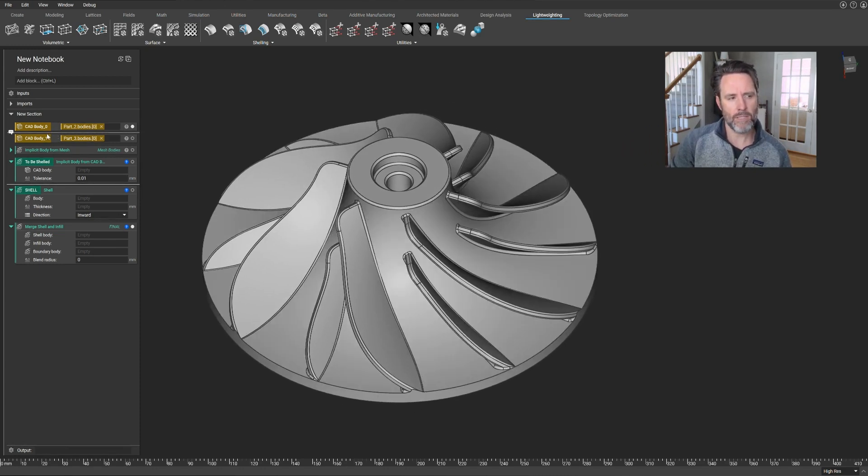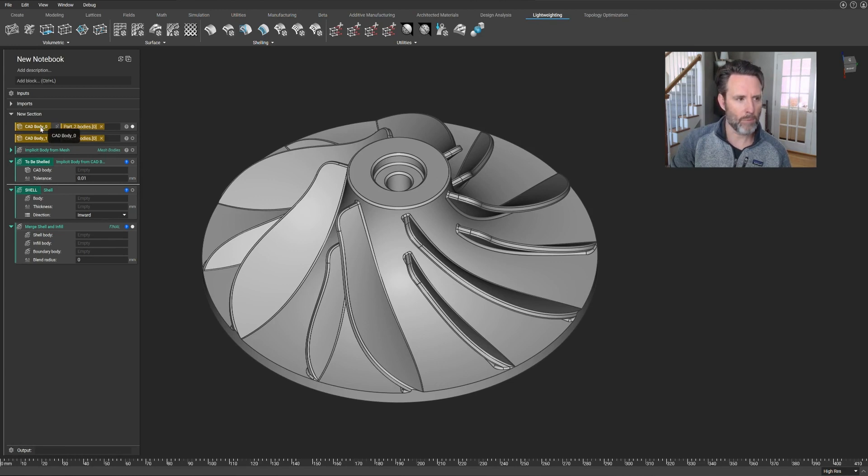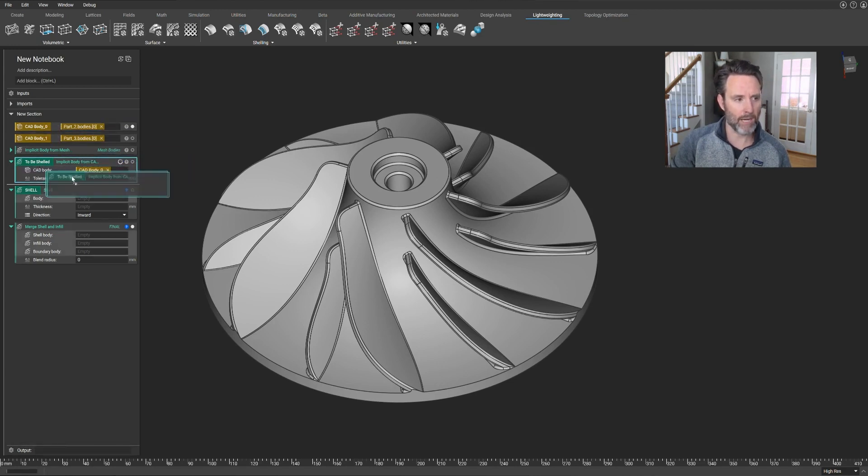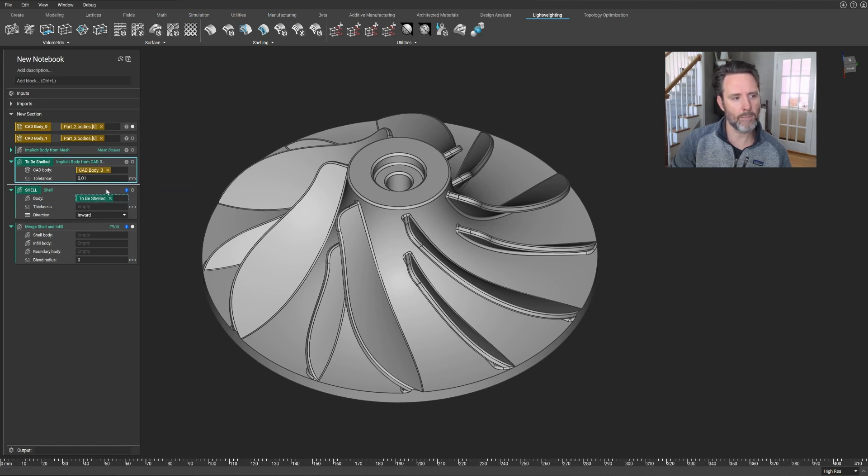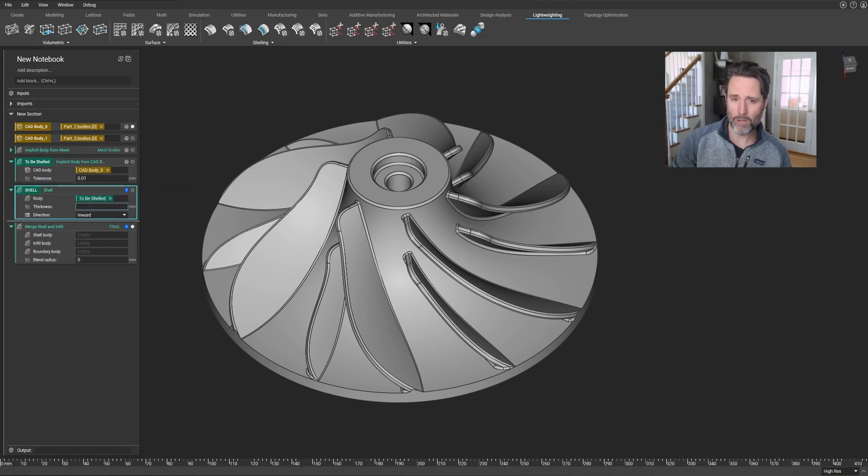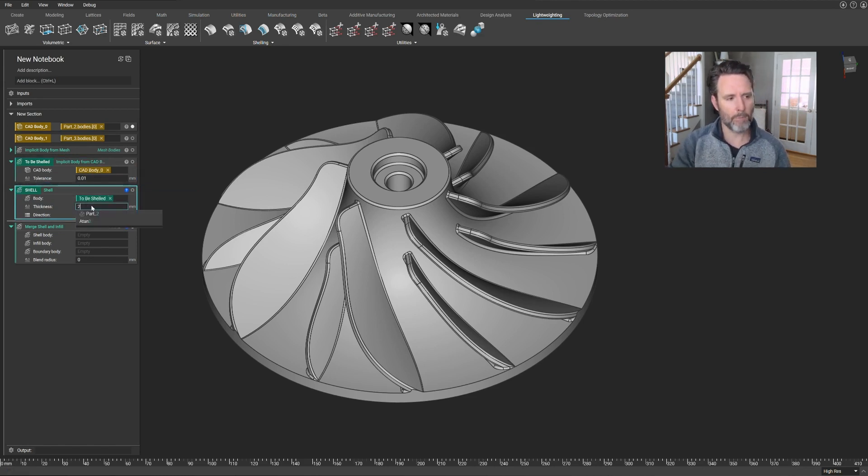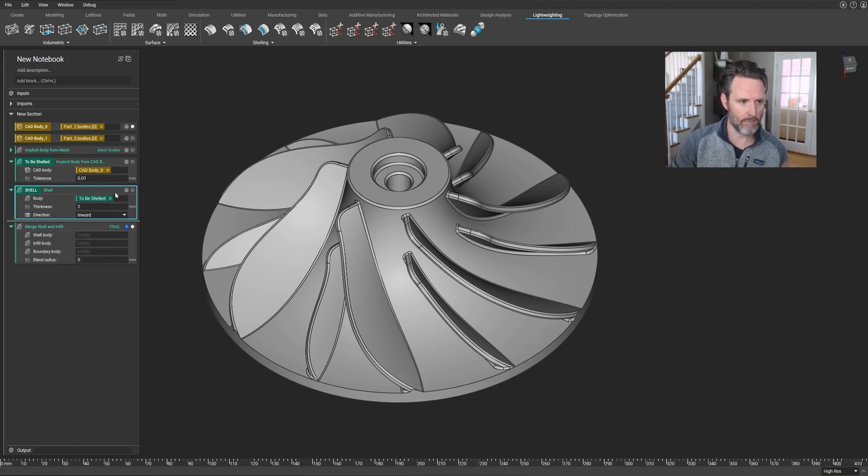This is a seemingly complex CAD part that I've imported. To start things off, I'll dump this into a block, which is the foundation for how we do things in Entopology. I want to shell this thing initially, which is a seemingly complex operation to do in CAD systems.